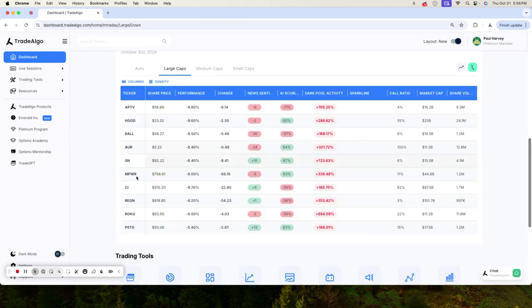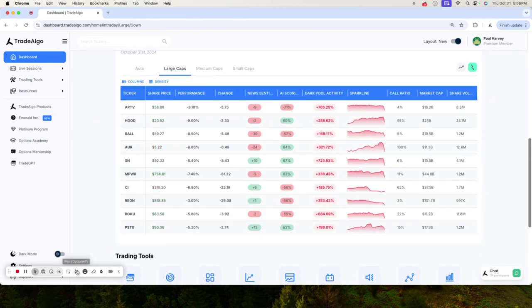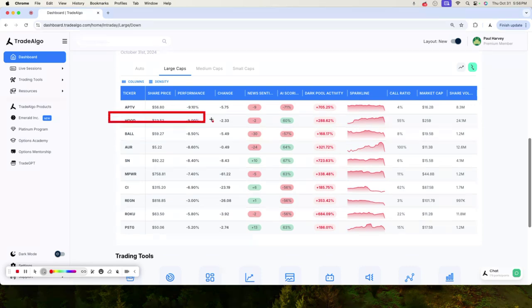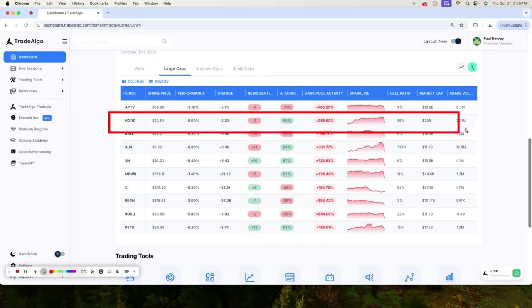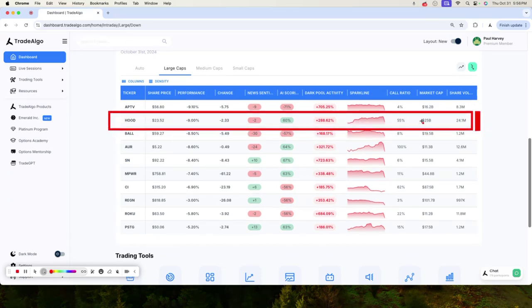Let's go ahead and dive right into Trade Algo's top pick of the day. Popping up on top of Trade Algo's large-cap dashboard, we are going to see Robinhood.